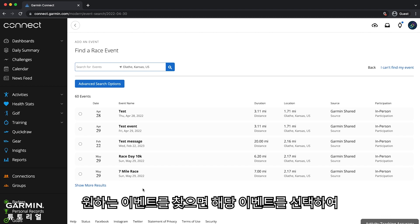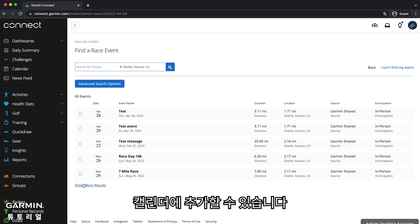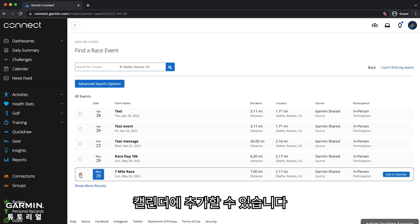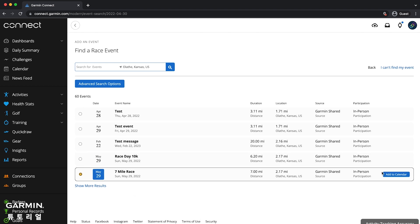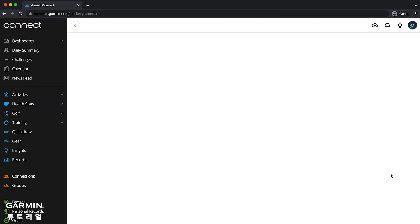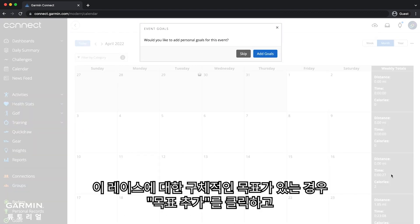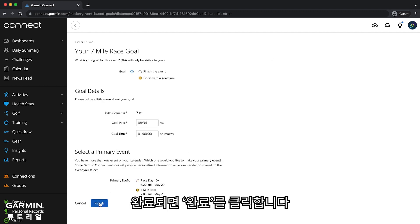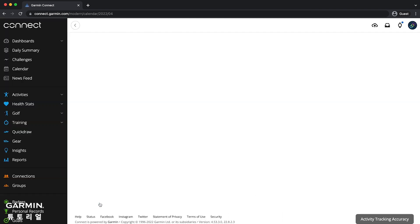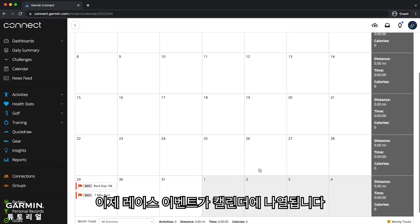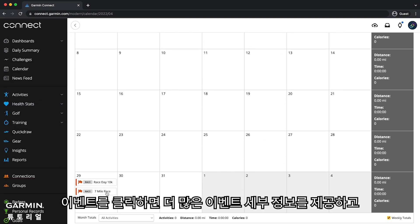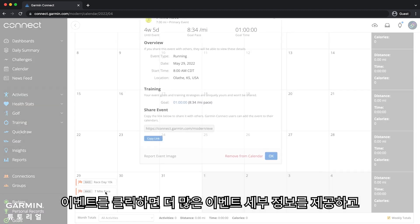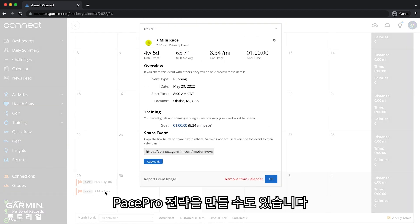When you find the event you are looking for, you can select it and add it to your calendar. If you have specific goals for this race, click Add Goals and fill in the goal details, then click Finish when you are done. The race event is now listed on your calendar, and clicking on the event will provide more event details and even allow you to create a Pace Pro strategy.